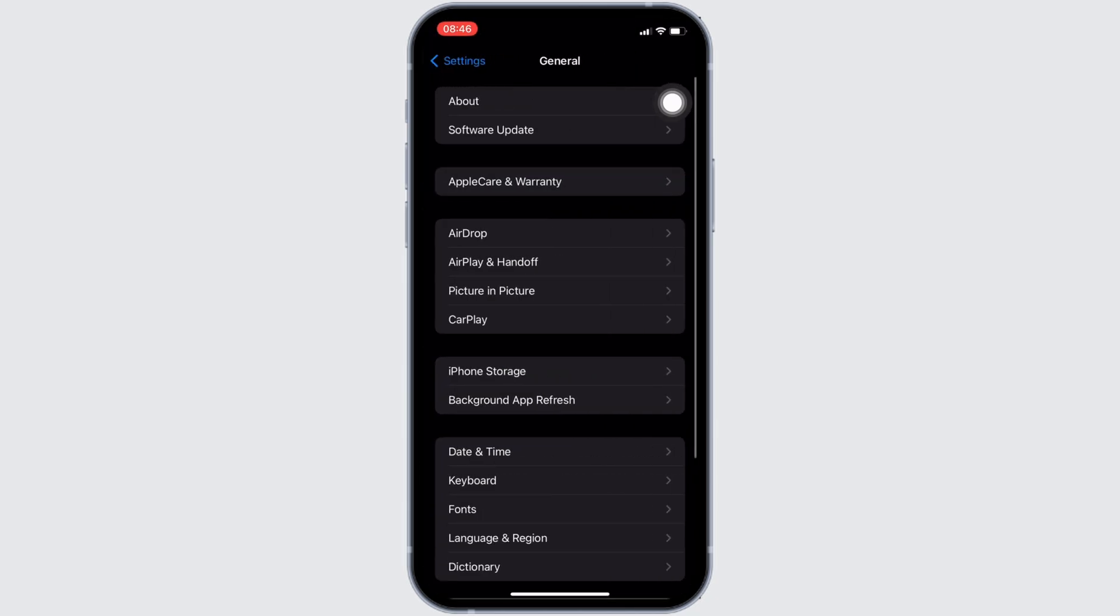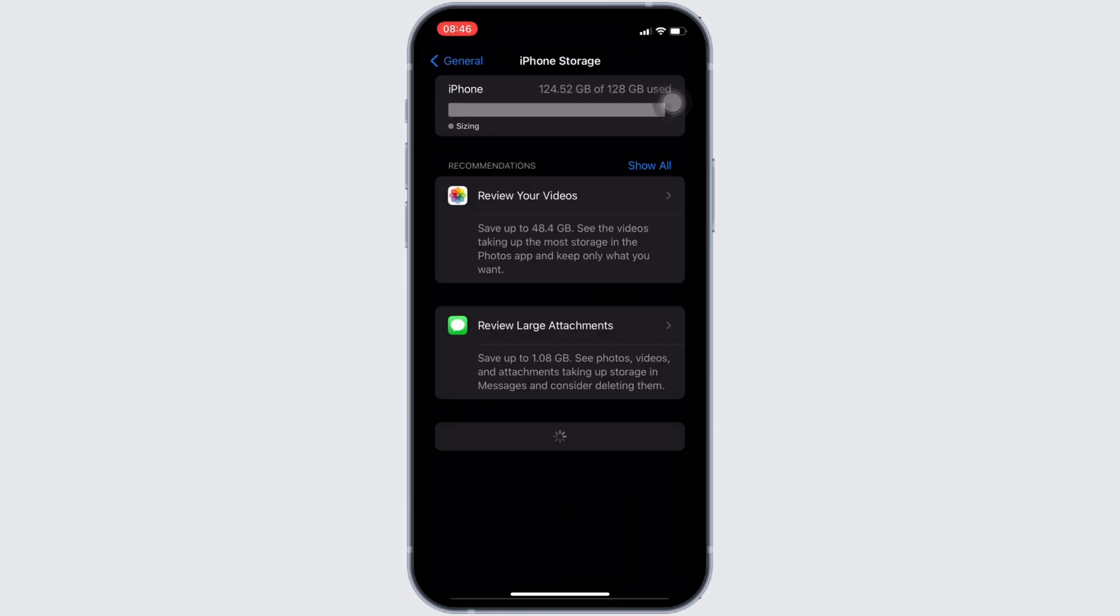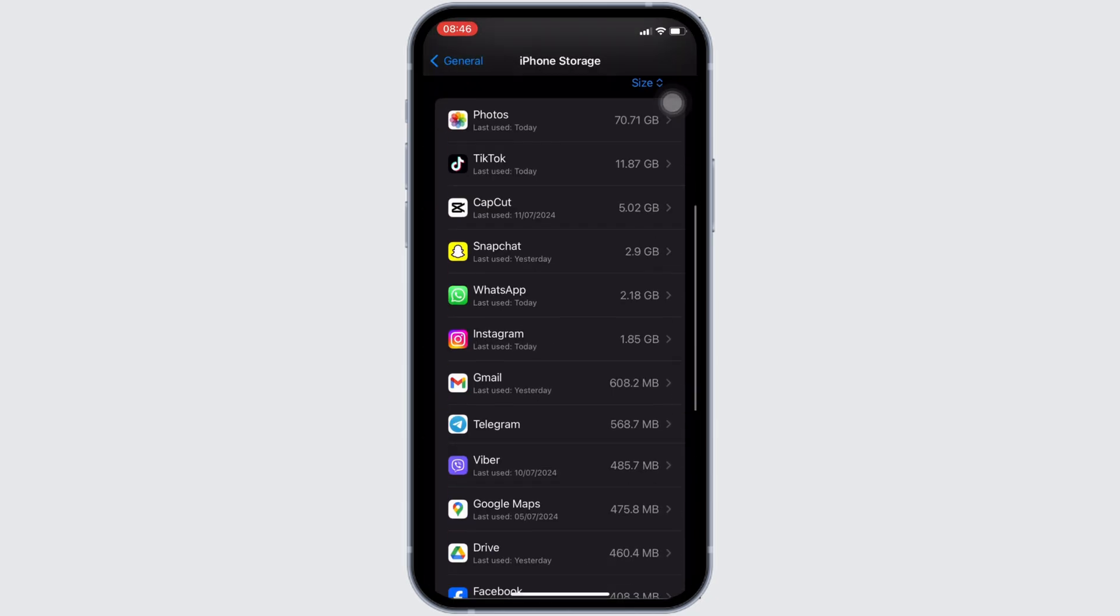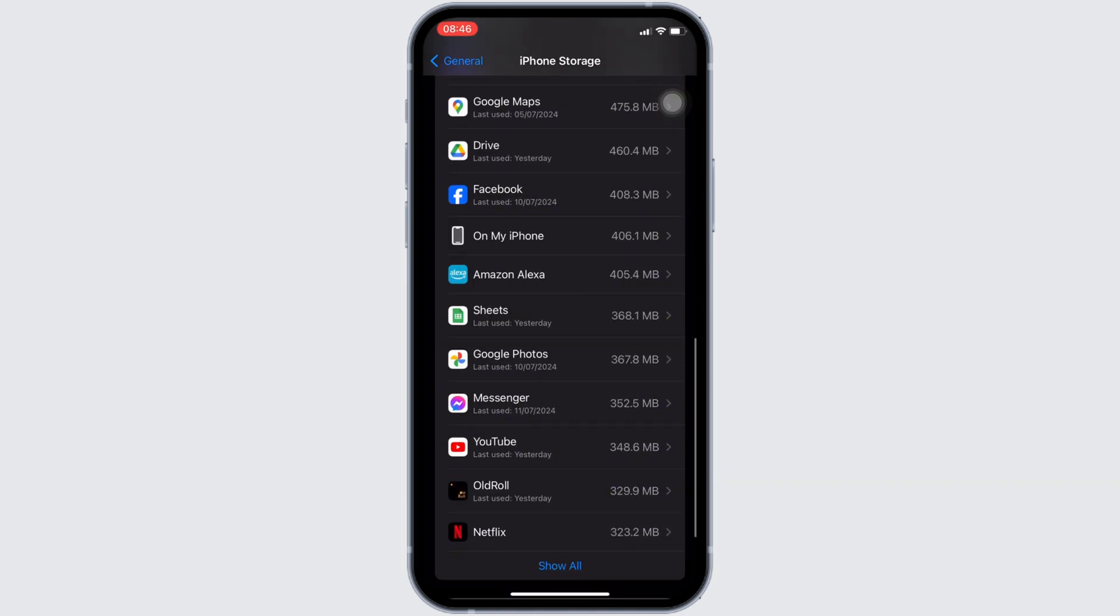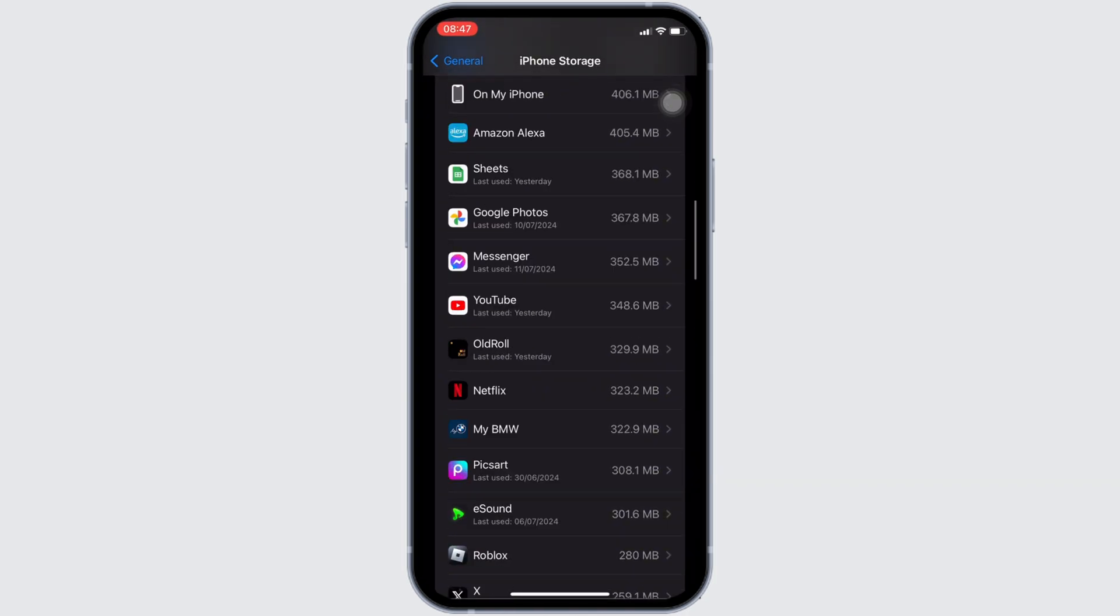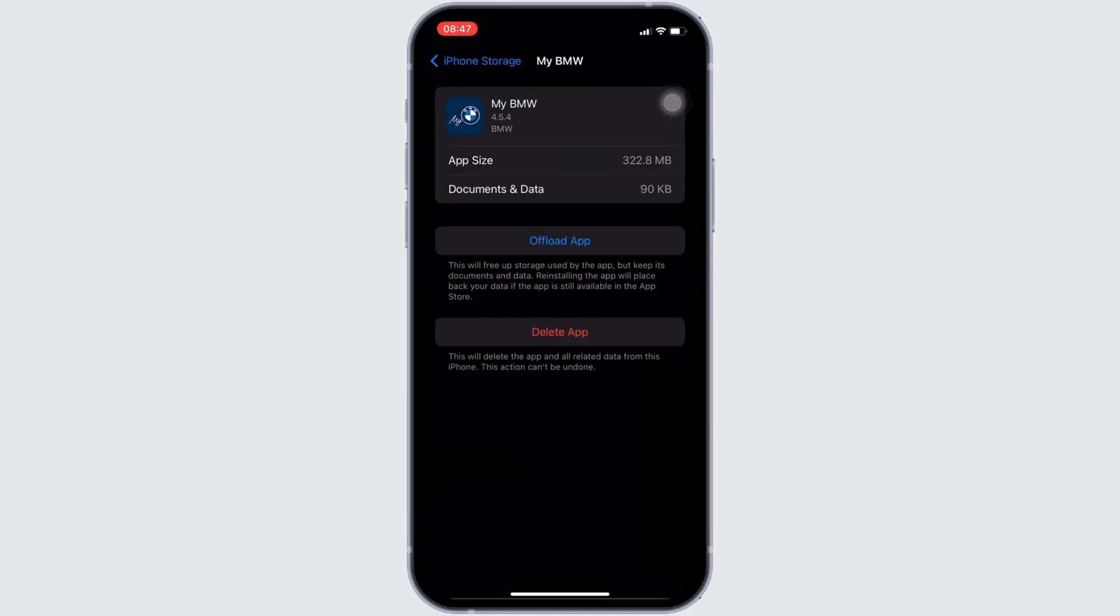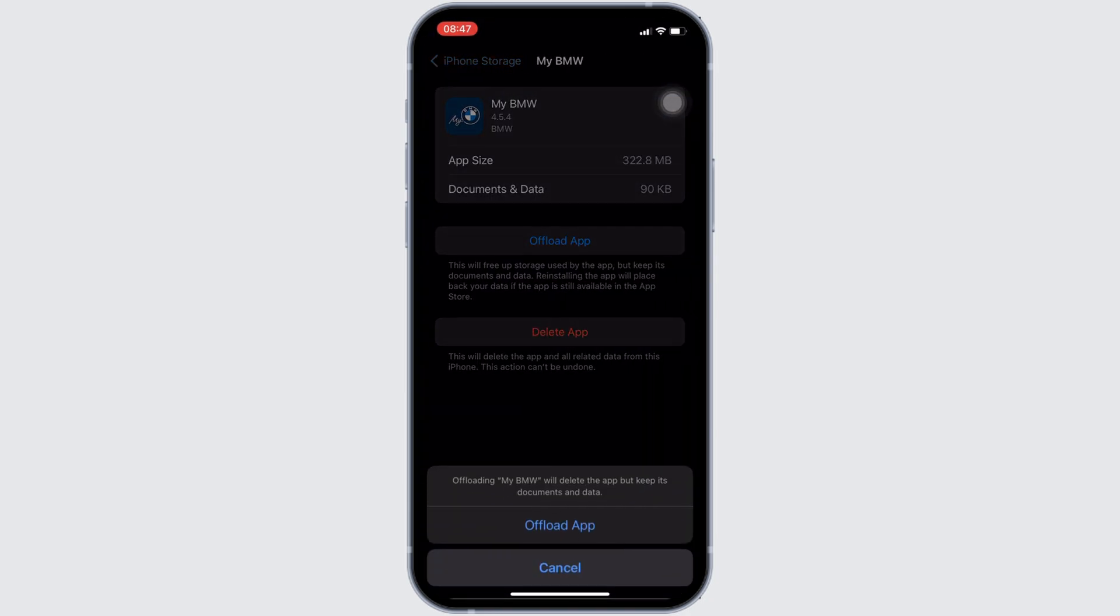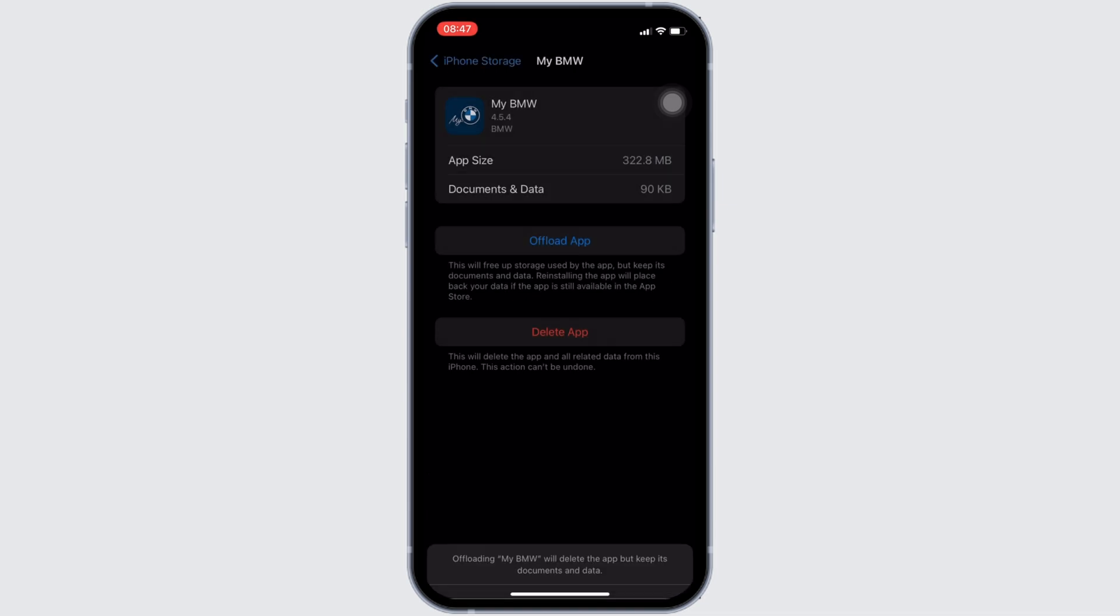Head over to iPhone Storage. It will lead you to the storage space. In the search bar, search for the application BMW. Once you have found it, move into it. In here, you will see the option of Offload App. Click on it, and then once again click on Offload App.